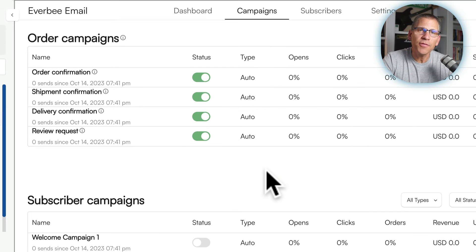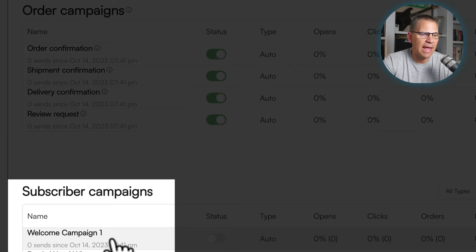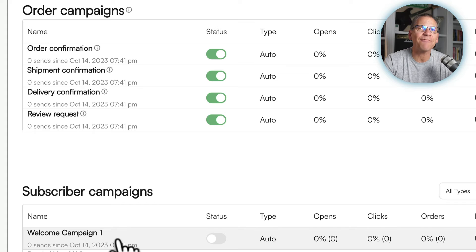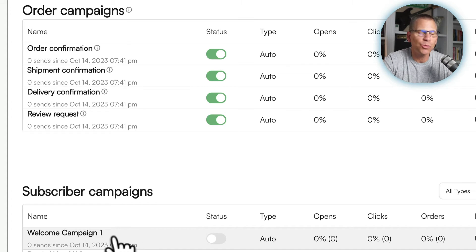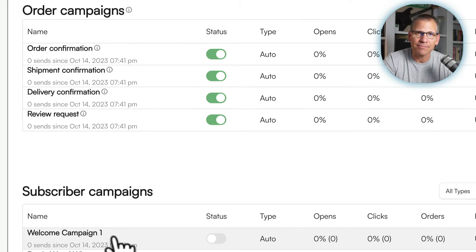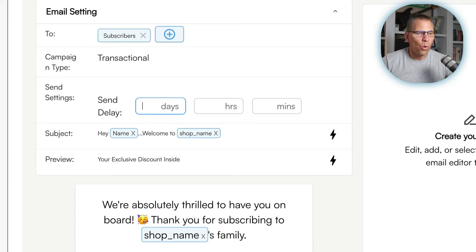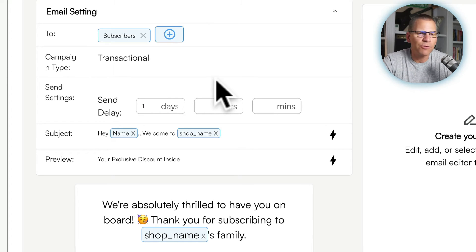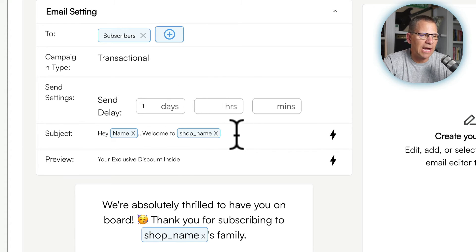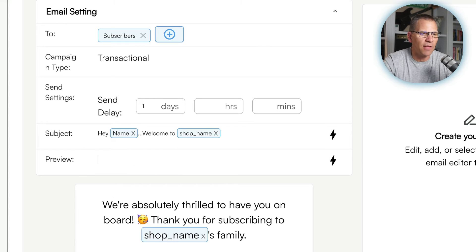I also recommend creating a welcome campaign. This is the email someone gets after they subscribe, welcoming them and acknowledging that they just joined your VIP list. You click on it and go in to start editing. In here it's going to go to only subscribers — people who actually subscribe will get this. You can set it to go out one day after they subscribe, which I usually recommend. The subject line will say 'Hey [first name], welcome to [your shop].' You can also delete the preview text or use it to mention an exclusive discount.